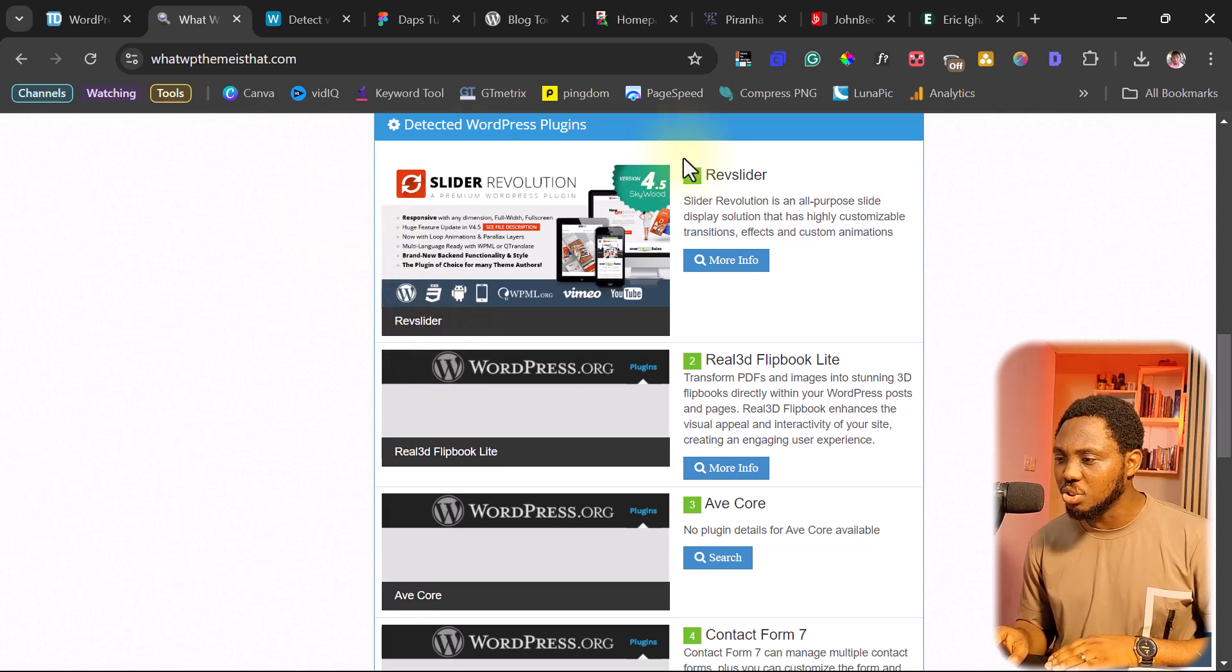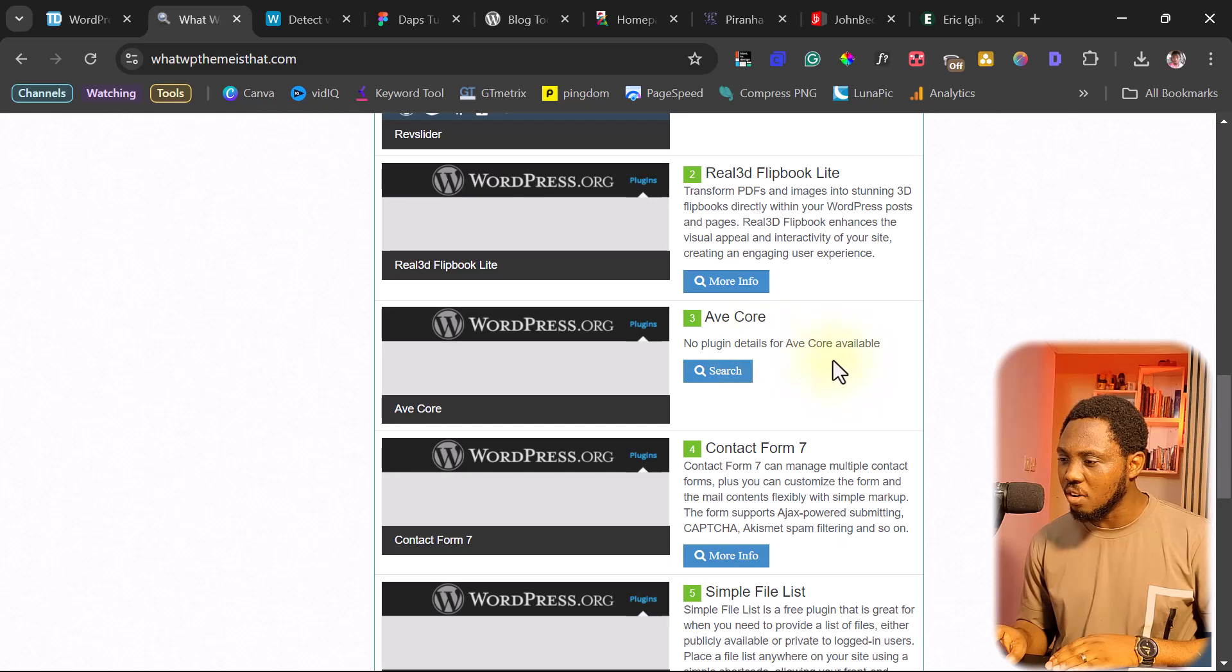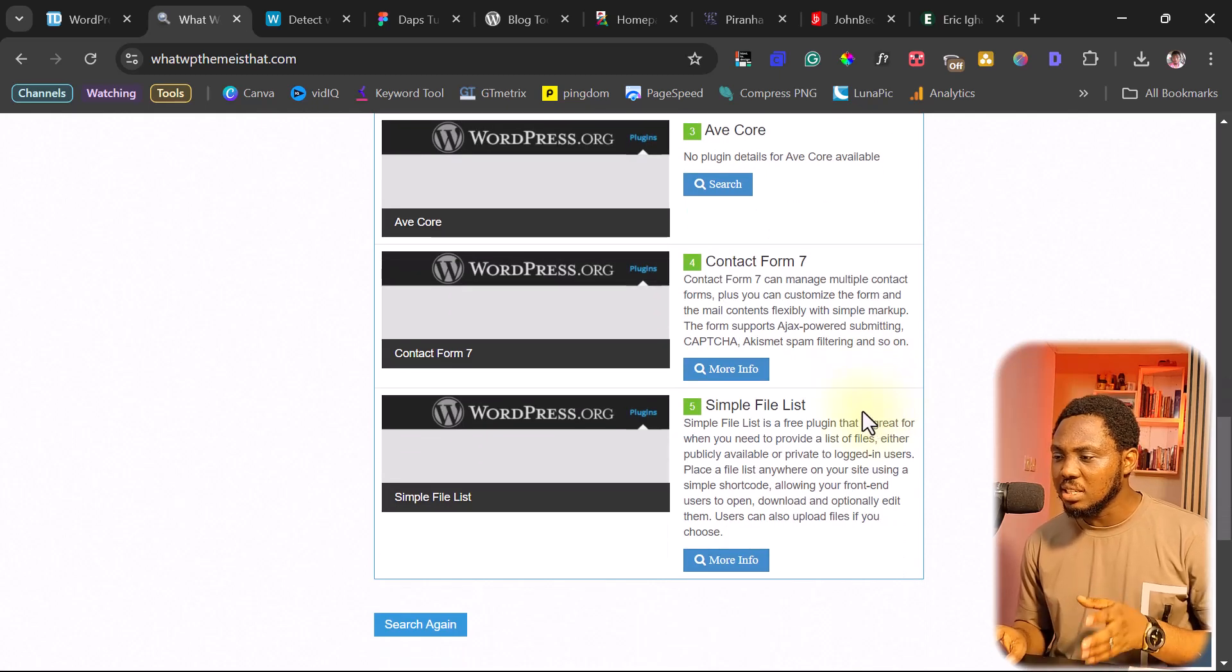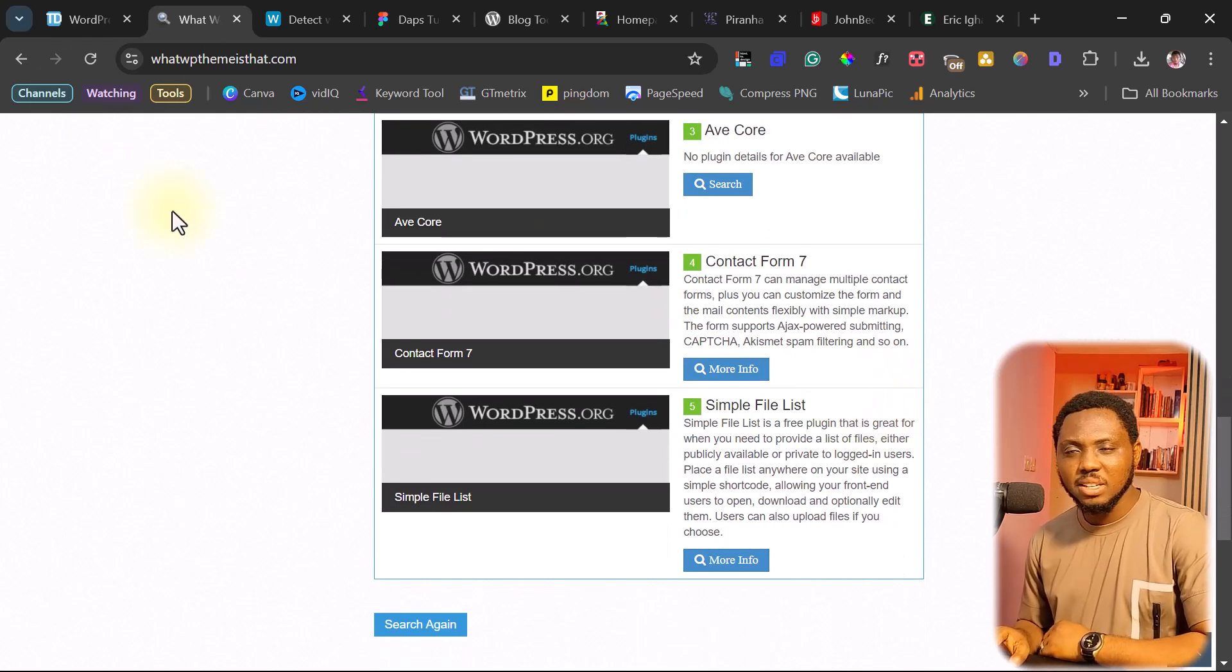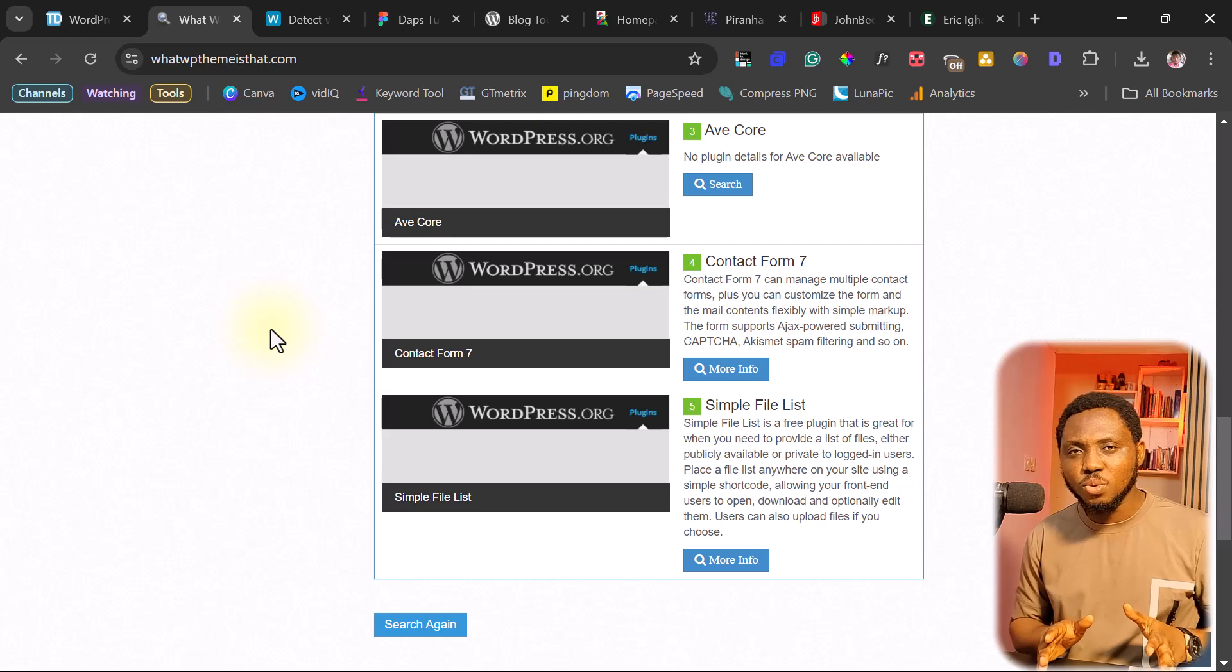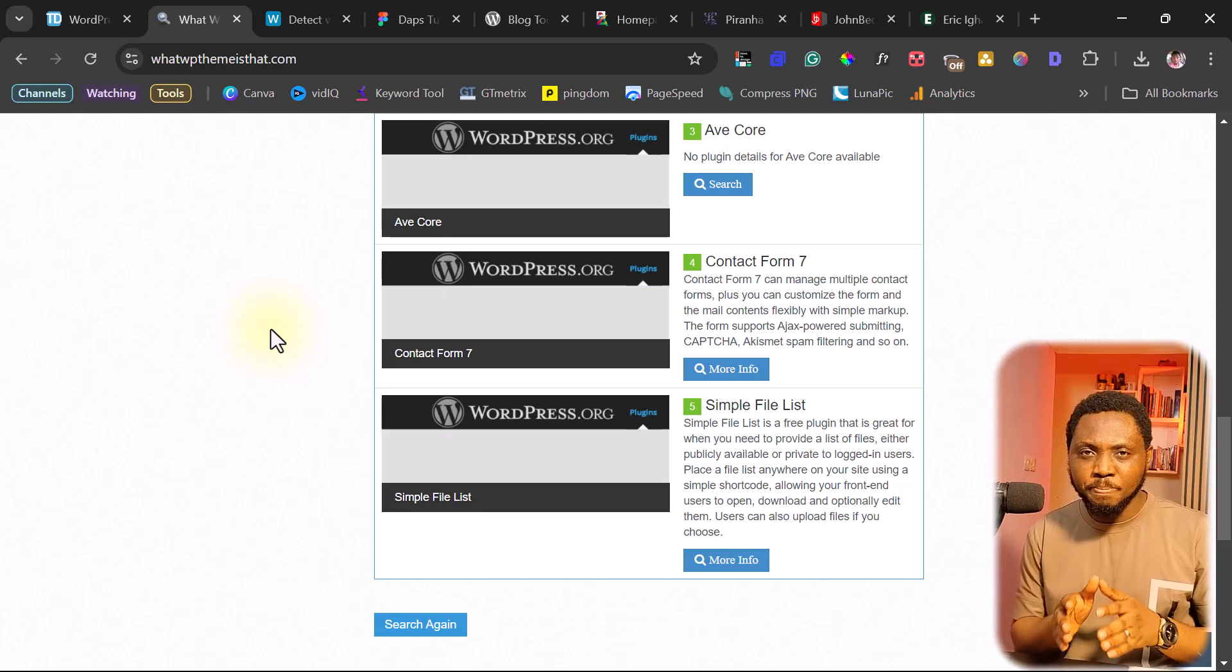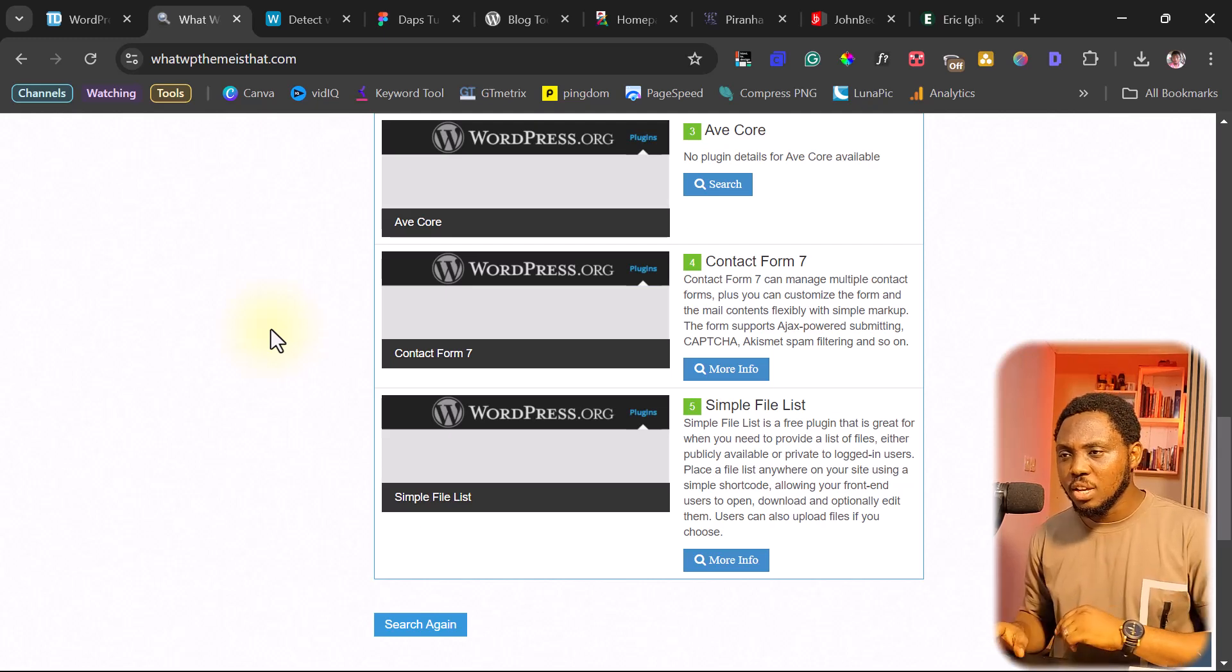You can see all the plugins that have been detected. Slider Revolution, Real 3D Flip Book Lite, Eve Core, Contact Form 7, Simple File List. This is the first thing you want to do. You want to know what theme that site is using.